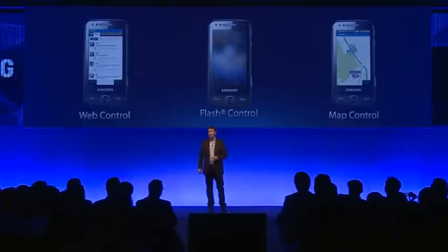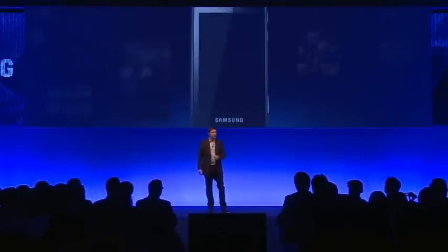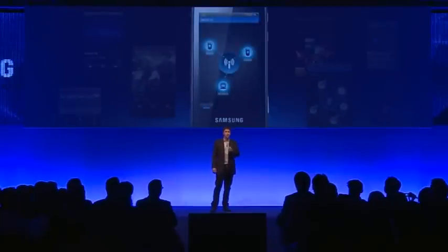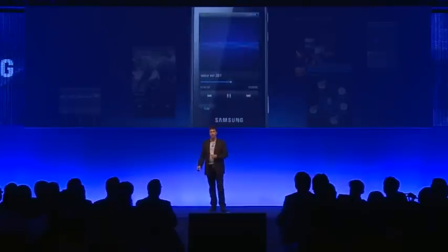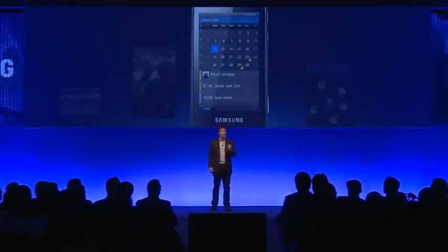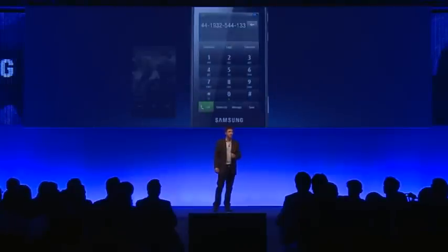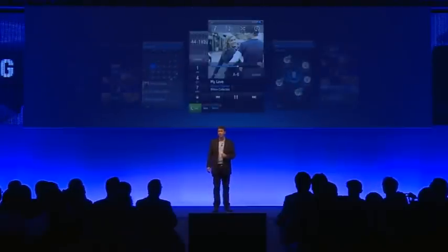The Bada platform also opens up core native applications to encourage integration of their functions across other applications. You can see examples of these controls here. This component application design enables developers to easily reuse core functions in their applications, and removes the need to write redundant lines of code.